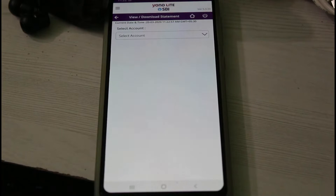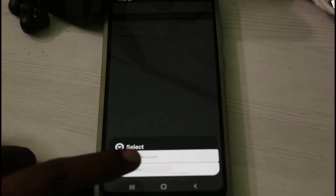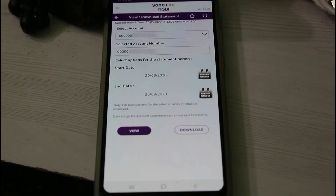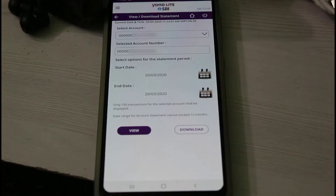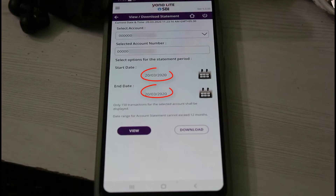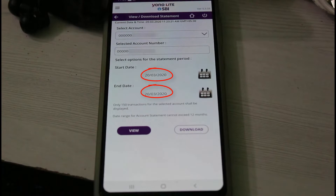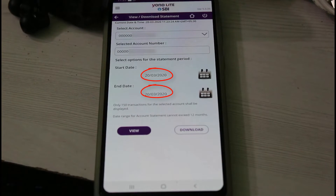And then select your account number. Here it shows your selected account number to download the bank statements. Following that, it asks for a start date and end date, which means how many days you want to view your bank statement — this is your choice.